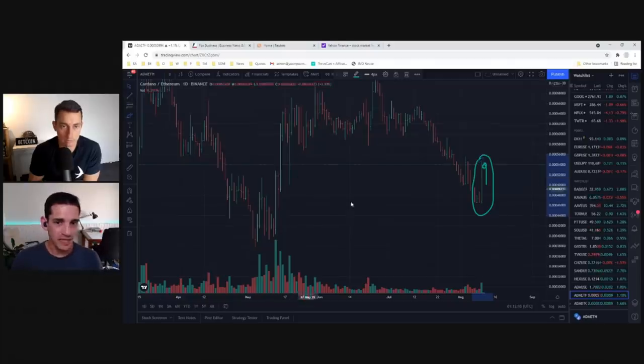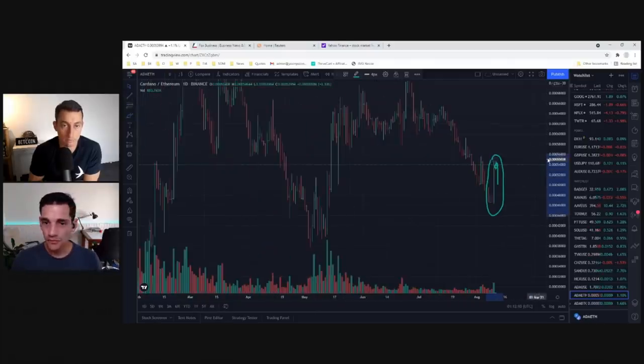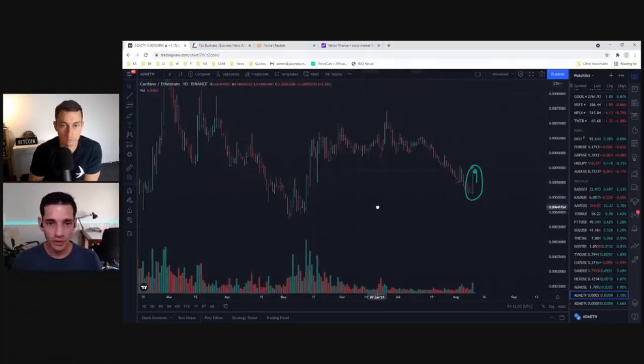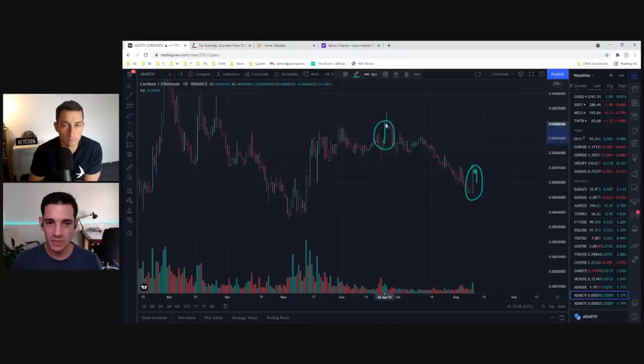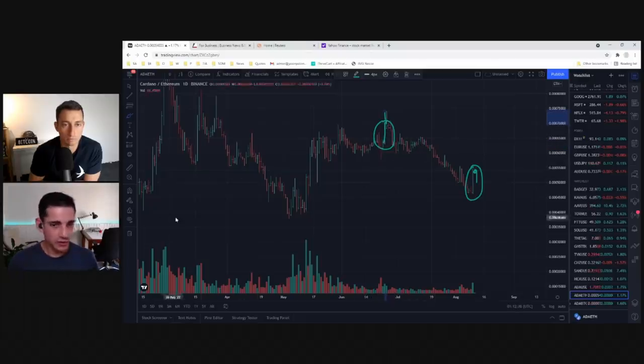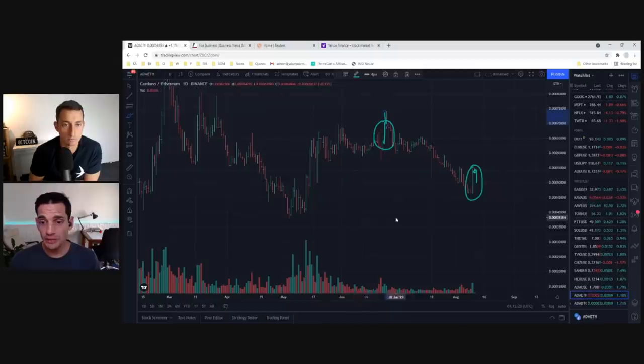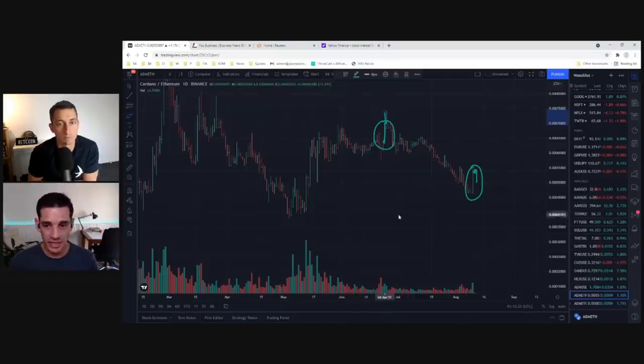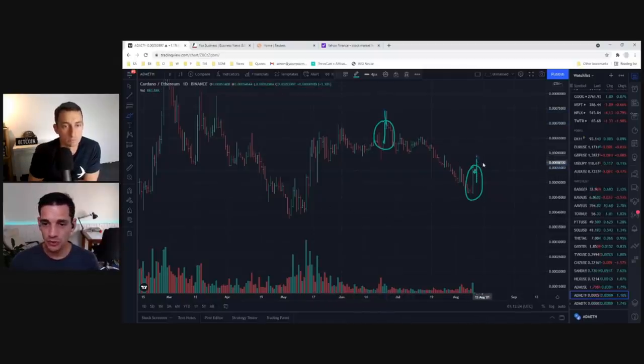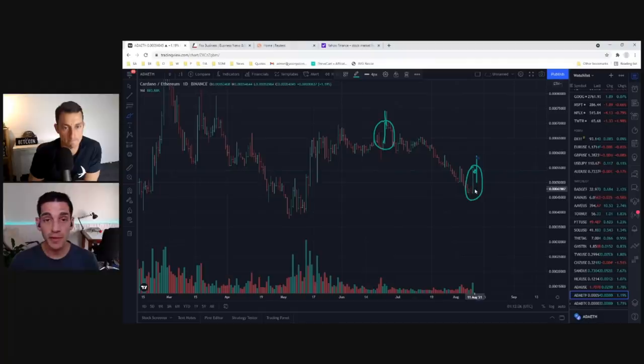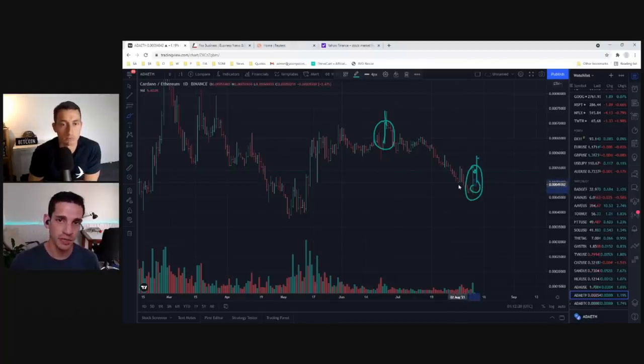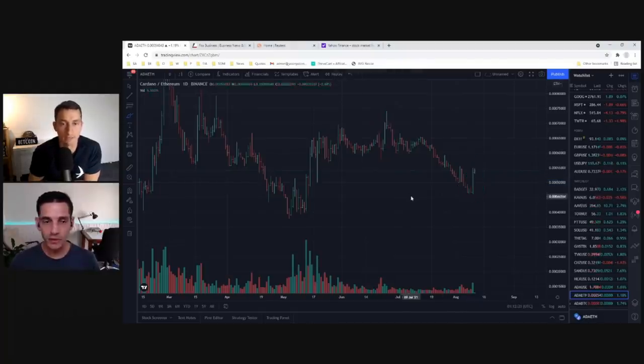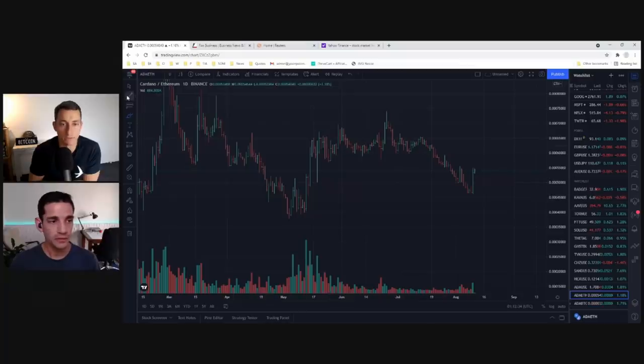So if this, if ADA ETH starts to stall out and starts to reverse, perhaps this was just like a little bit of excitement and hope. And the smart money is just taking profits to all the optimism. And we can see it. Yeah, we can see it happen fairly often. Like we don't want to see something like this where we get this big pump and then interest just fades the very next day.